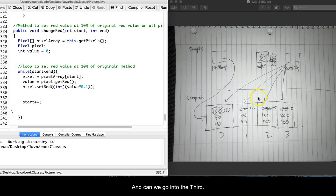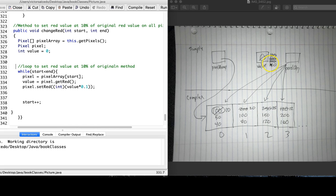And now we go on to the third pixel, get the value, which is 250. So now value becomes 250, and we get 10% of that, which is 25.